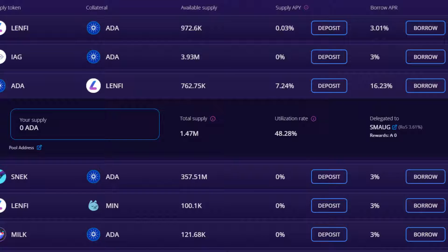As a lender, each time a transaction takes place in the pool that you supply liquidity to, you will earn a portion of the interest and/or pool fees. The amount earned is relative to the stake held in the pool and supply APY.